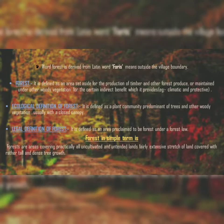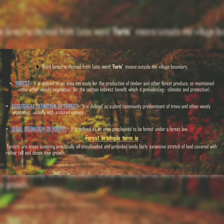Outside the village boundary. What is the definition of forest? The forest is defined as an area set aside for the production of timber and other forest produce, or maintained under woody vegetation for certain indirect benefits which it provides. Examples of those benefits are climatic and protective.